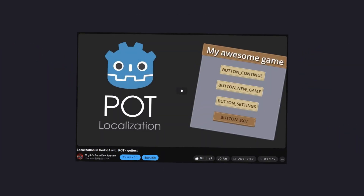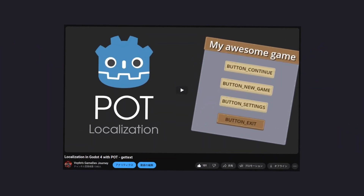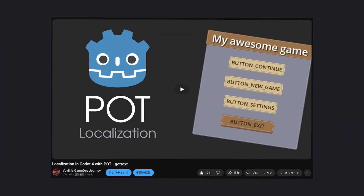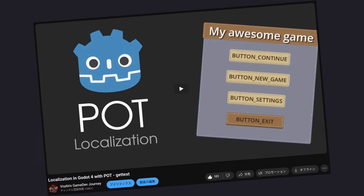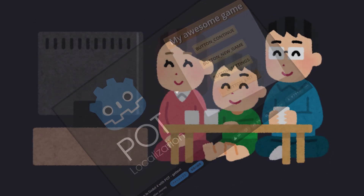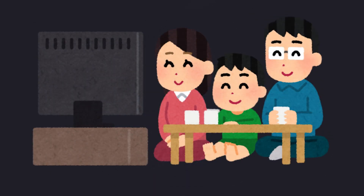Hey guys, I'm Voilin and let's talk about localization support in Godot and which one to go for. I'll be talking about the different options, their use cases, ease of use and performance. I made a video some time ago about localizing your Godot projects with PO files, so give that a watch if you want to see how that works.